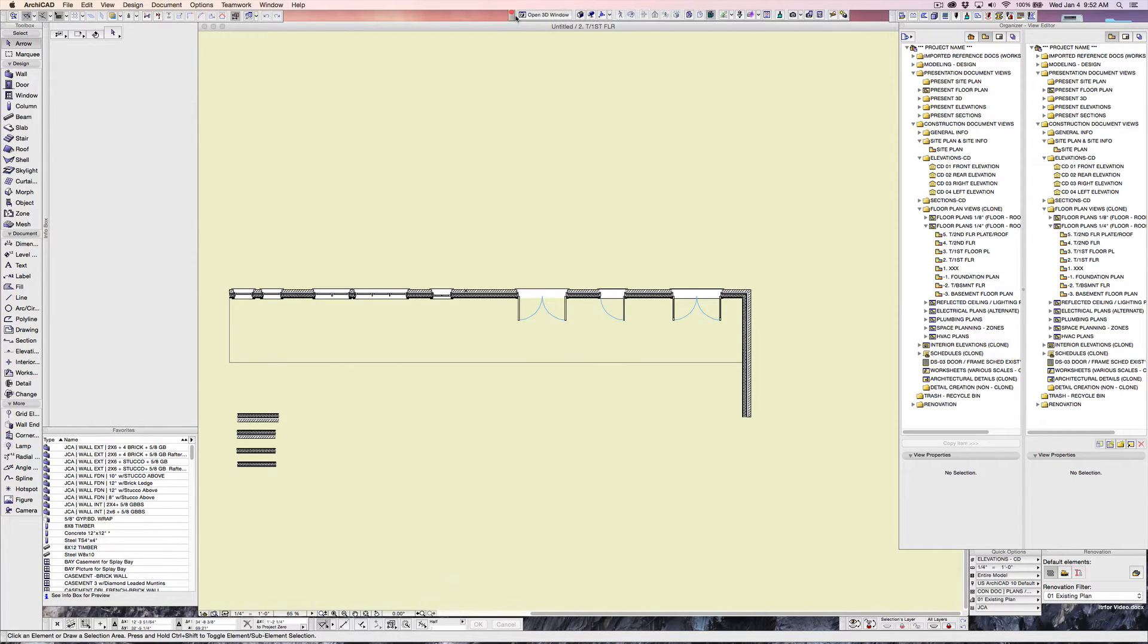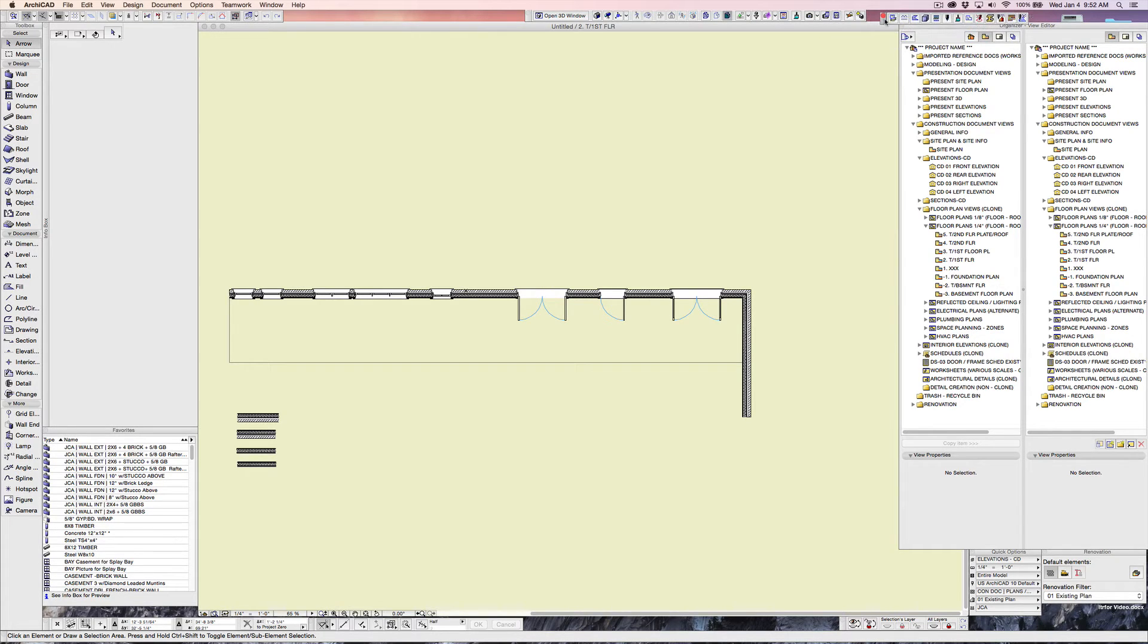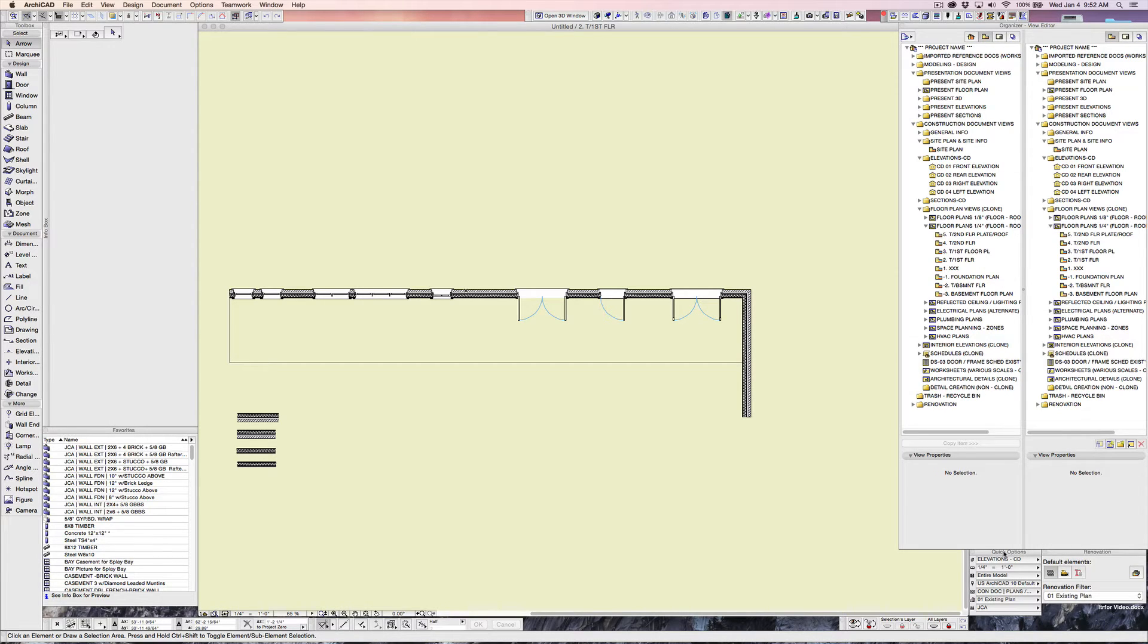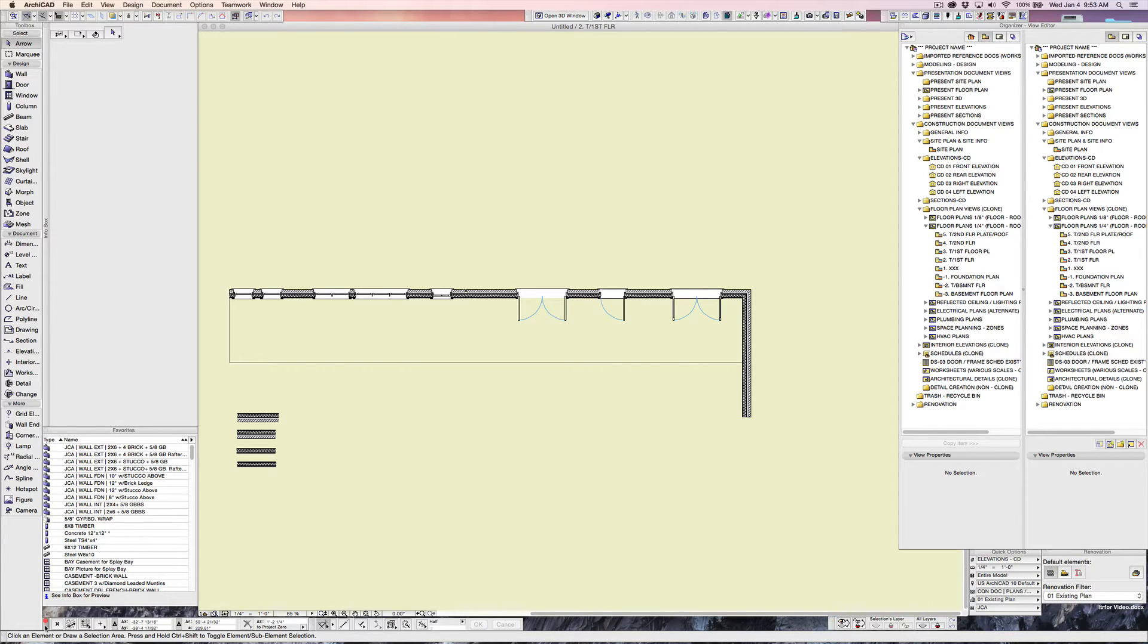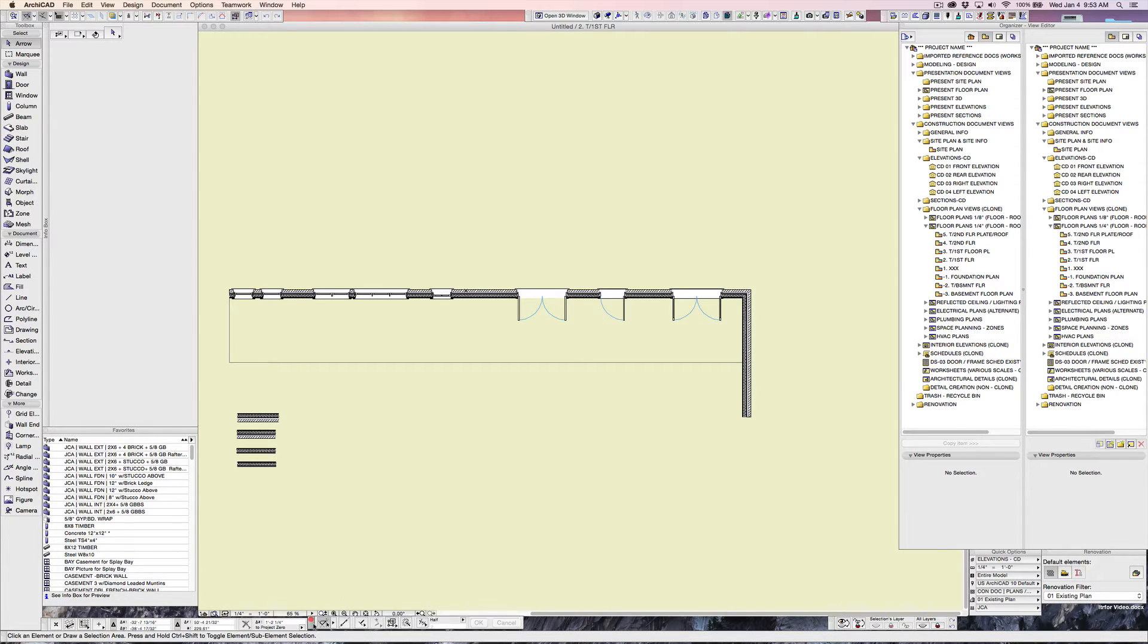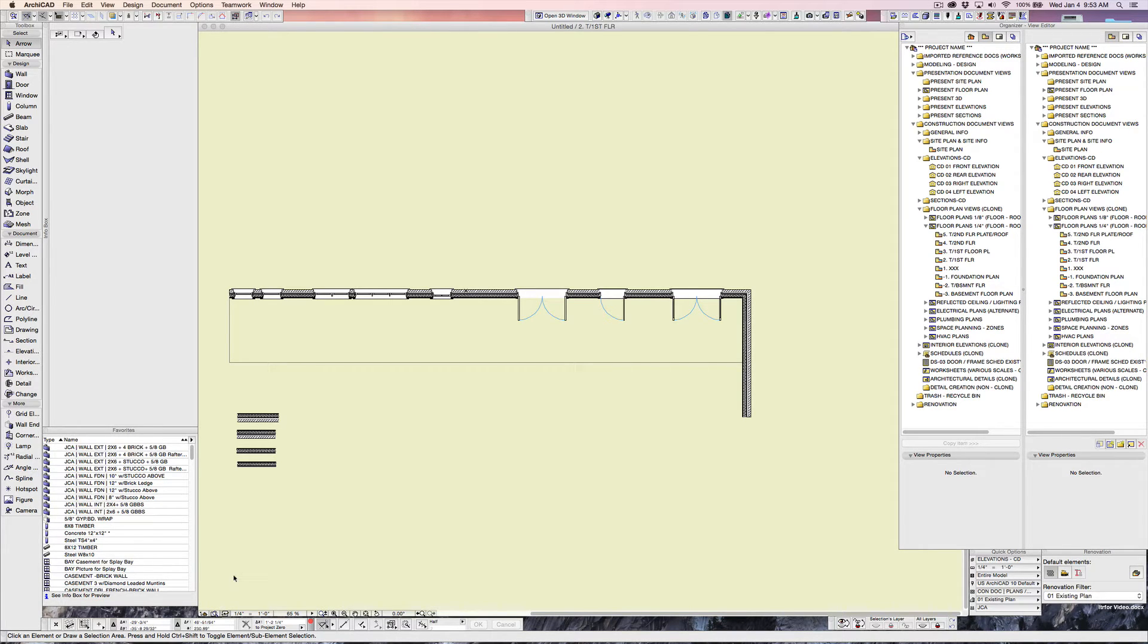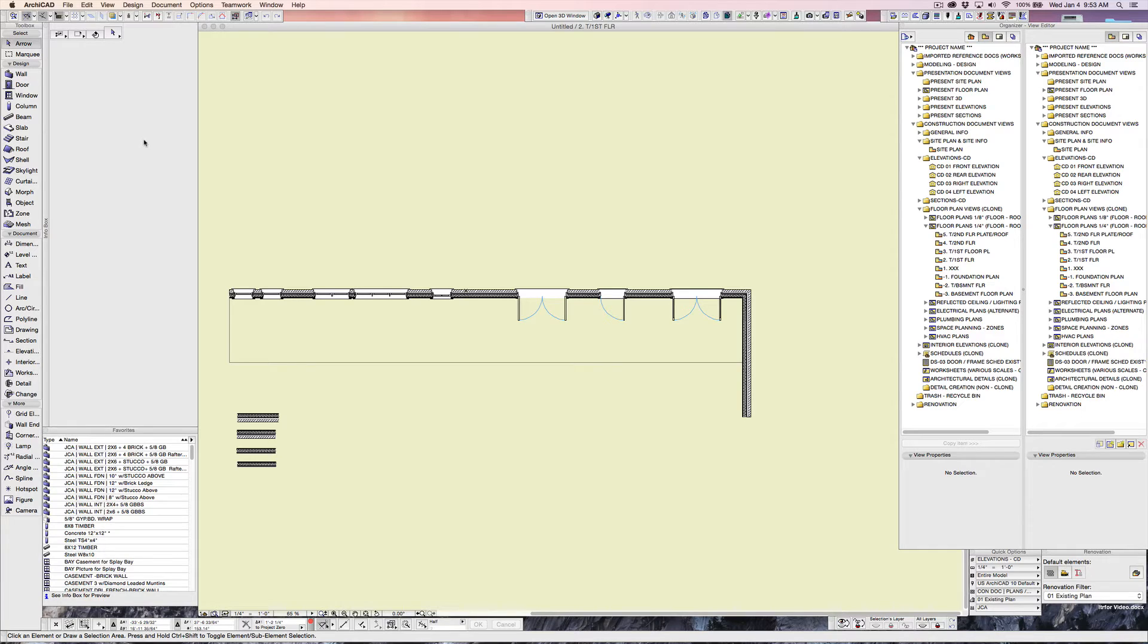This is a 3D toolbar that's here. This is an attribute toolbar that's over here. You should be familiar with the organizer a little bit from my previous videos. Down below here we have quick options, the renovation, this is quick layers down here. The two that are down here are the coordinates palettes and the control palette.